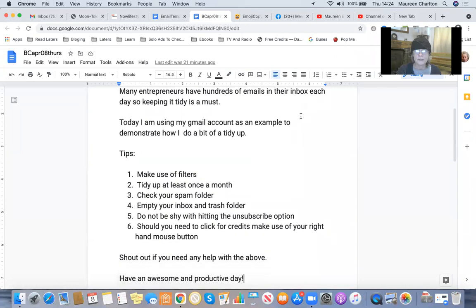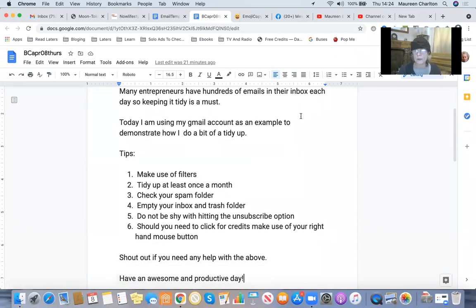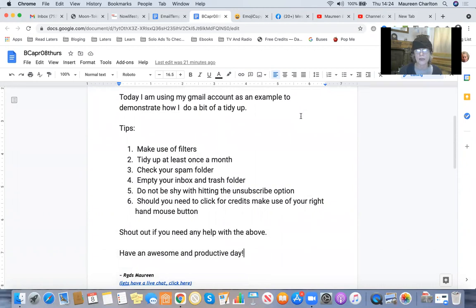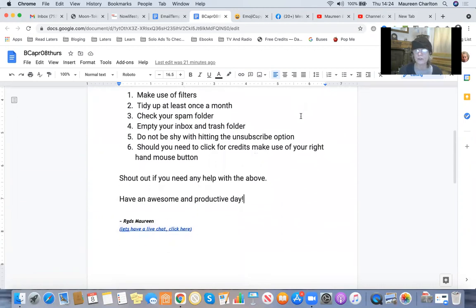So you need to keep your email account looking tidy. Reason being is if you're an entrepreneur you have hundreds and hundreds of emails each day. So the first tip I'm going to suggest is you make use of filters.